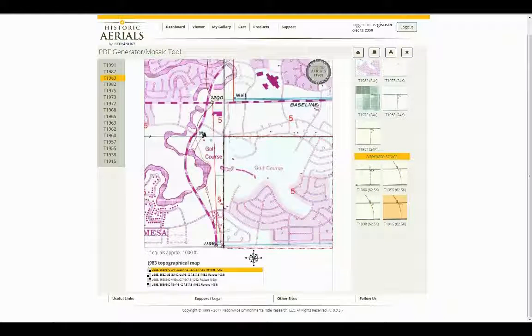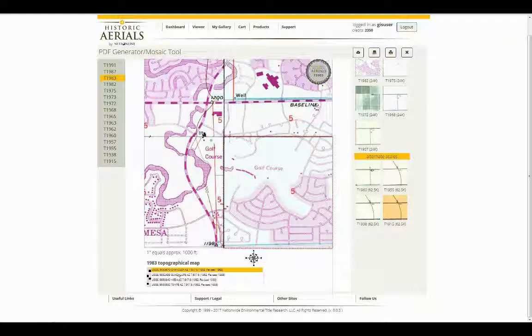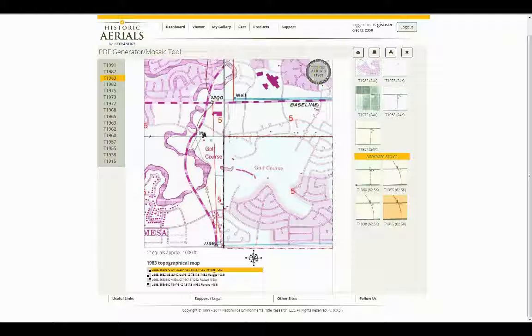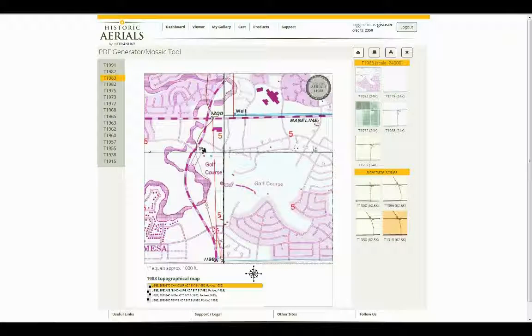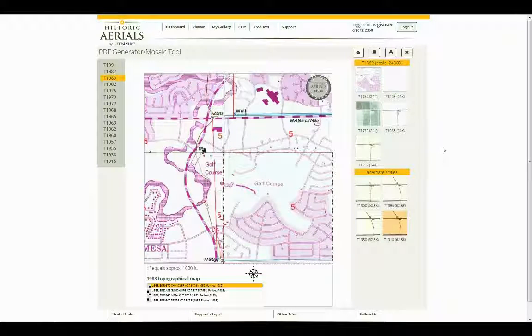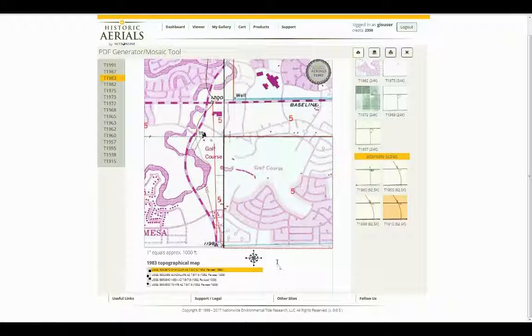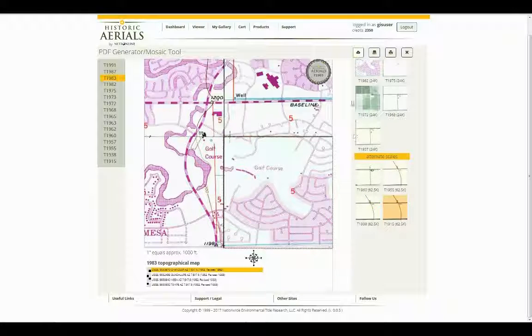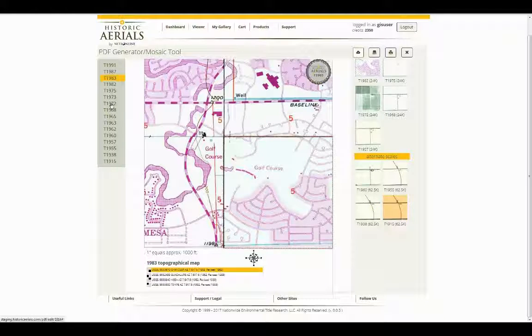It still says whatever year you were clicked on as the name. But down here below, it'll actually note which layer is which piece. As you can see, this overall map was made up with three pieces from 1983 and one piece from 1982. Once you've done that, you'll want to save that map so that it stays that way. Also, if you add any text or any additional information down here below, you'll also want to click save after doing so. We'll do another example.